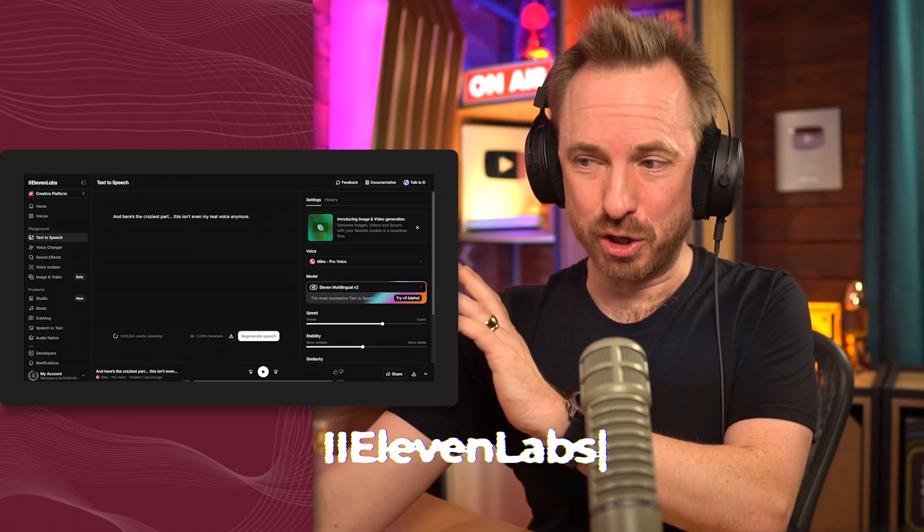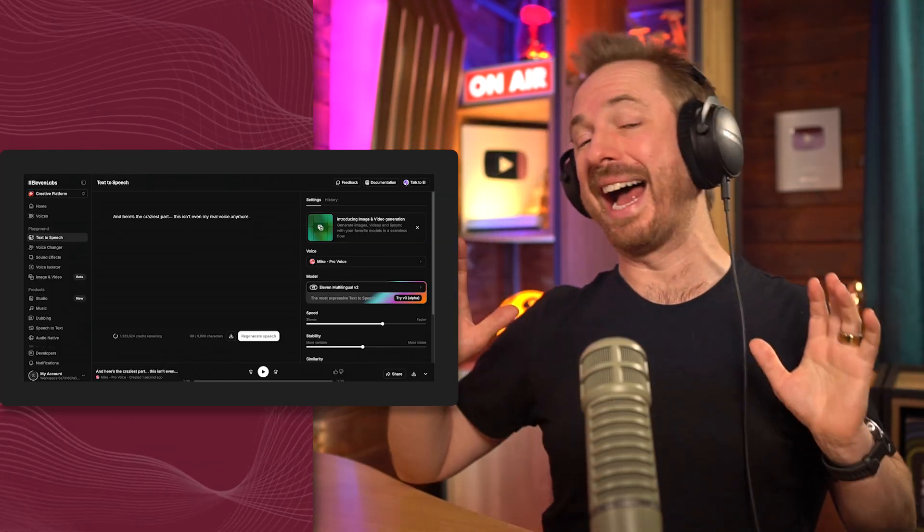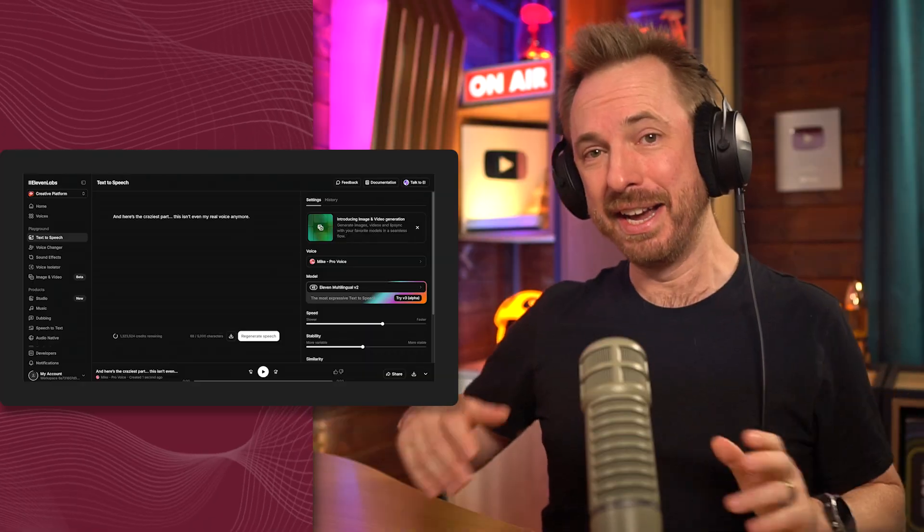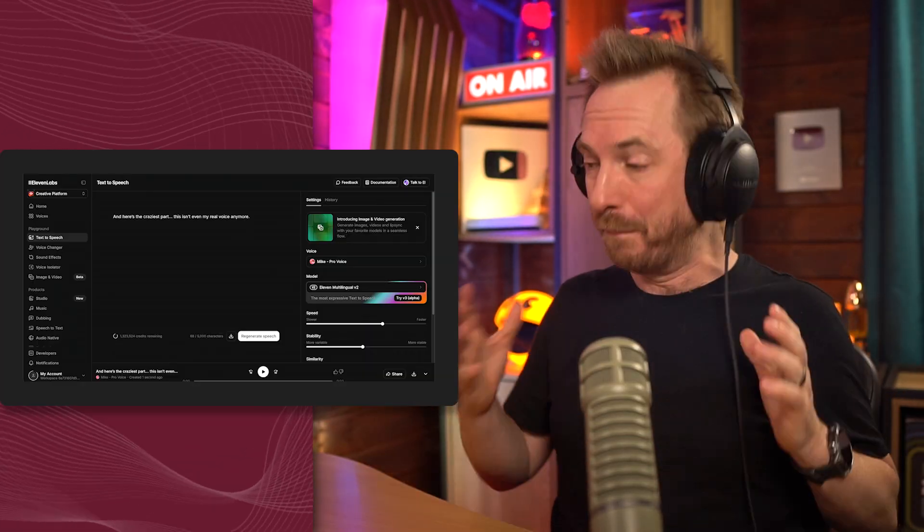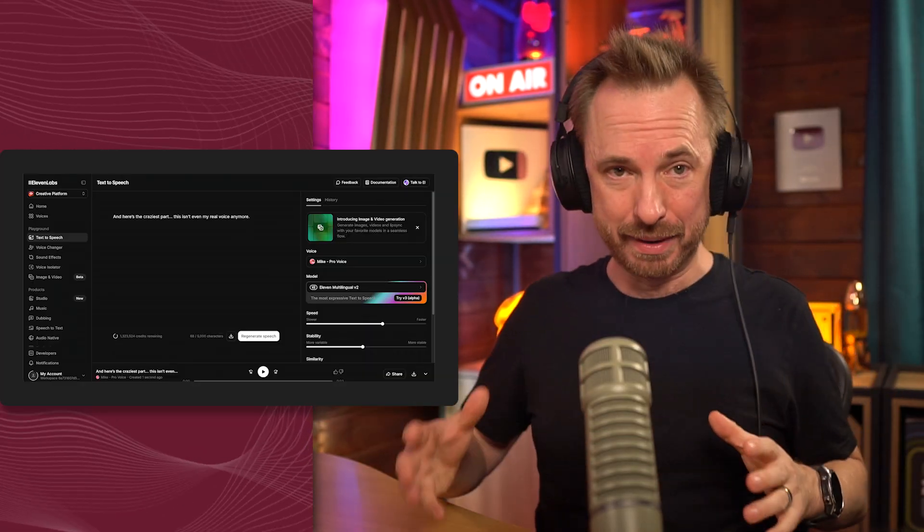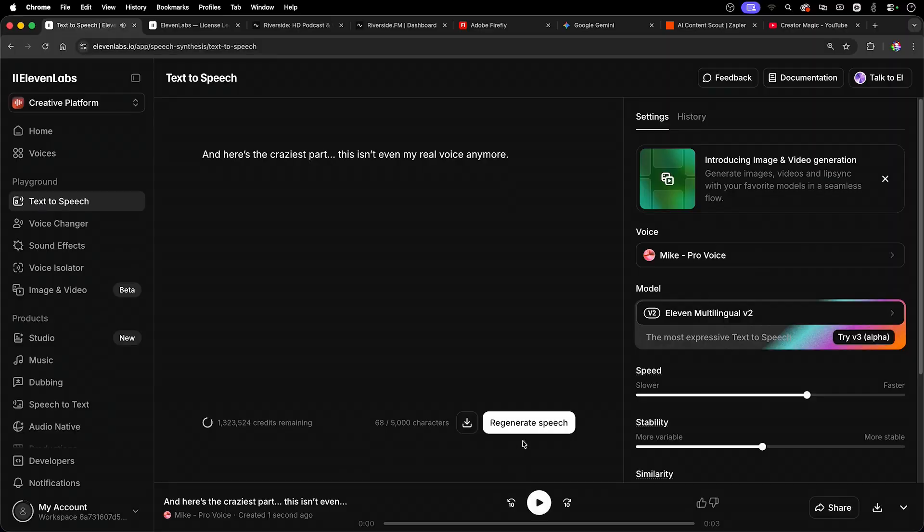11 Labs on my screen right now for AI voice and magic. It's become the standard for ultra-realistic voice cloning, multilingual dubbing, and emotional voiceovers as well. And here's the craziest part. This isn't even my real voice anymore.